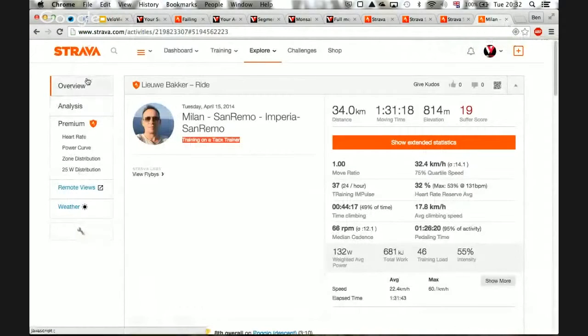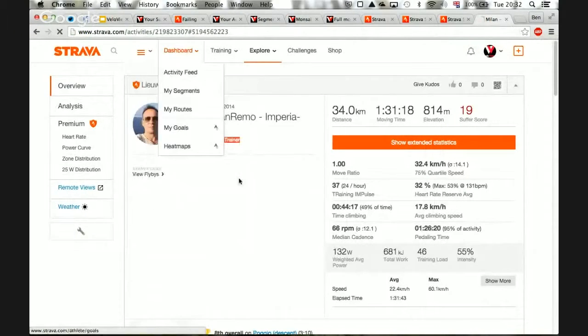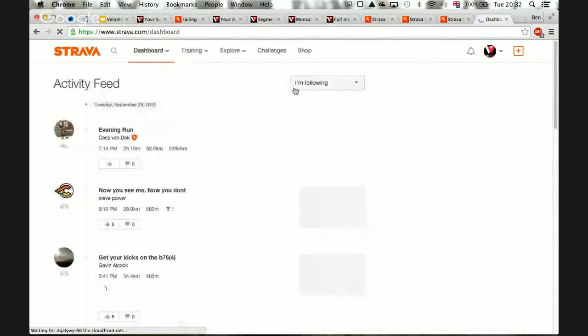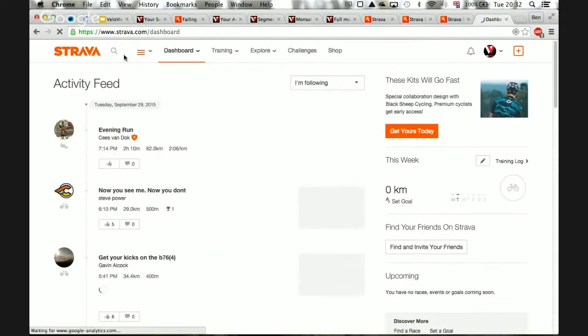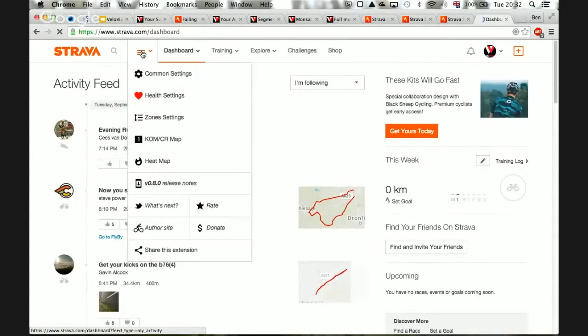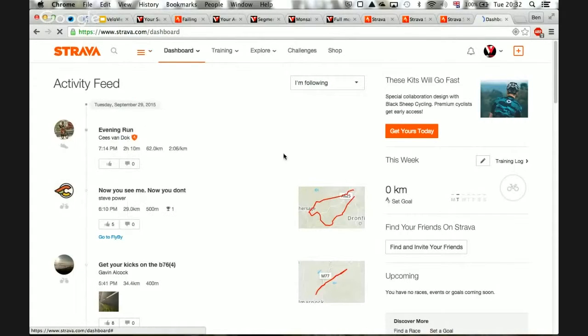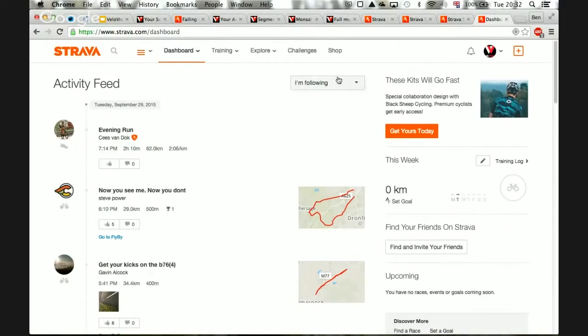So if I go to my dashboard in here, I'm using this StravaStix. You get this little drop-down here, and it has loads of funky extra stats in here.